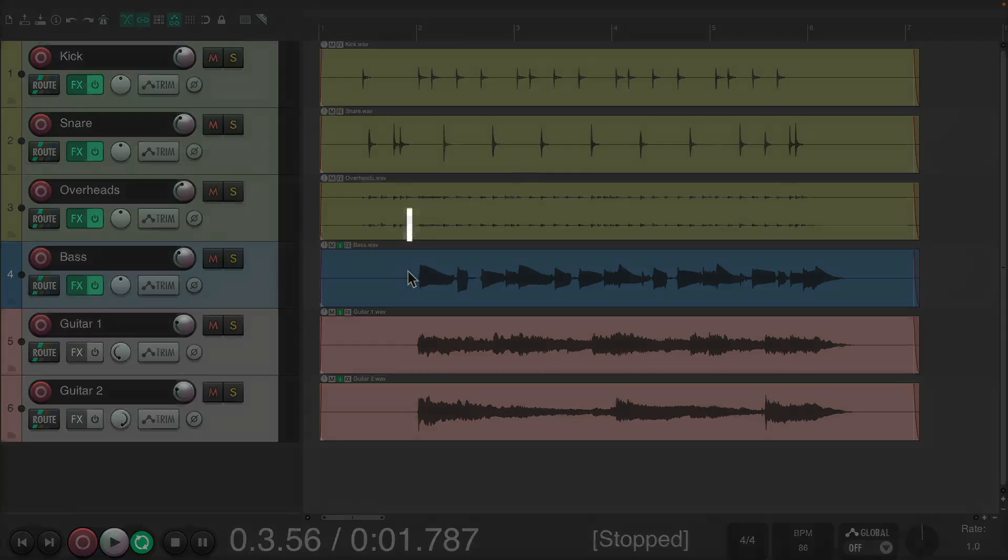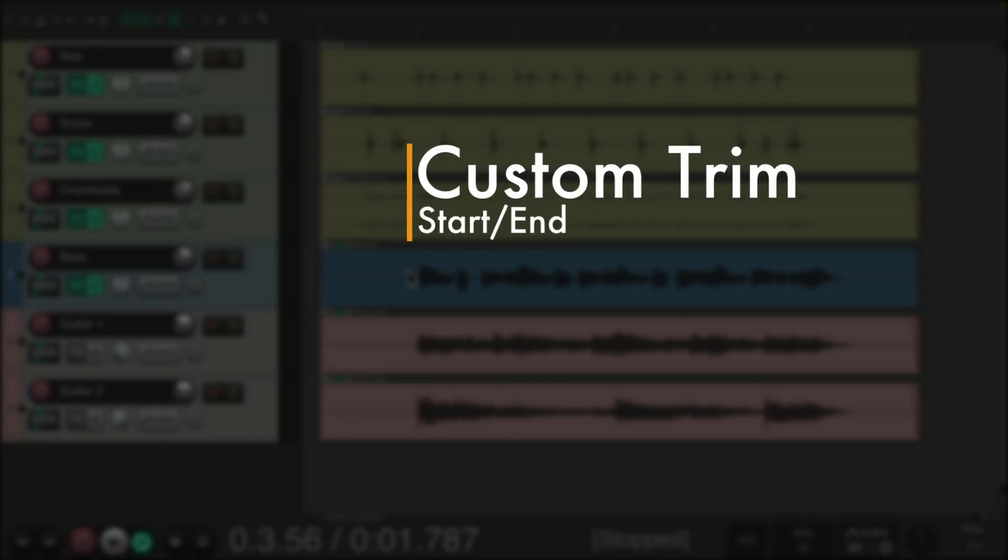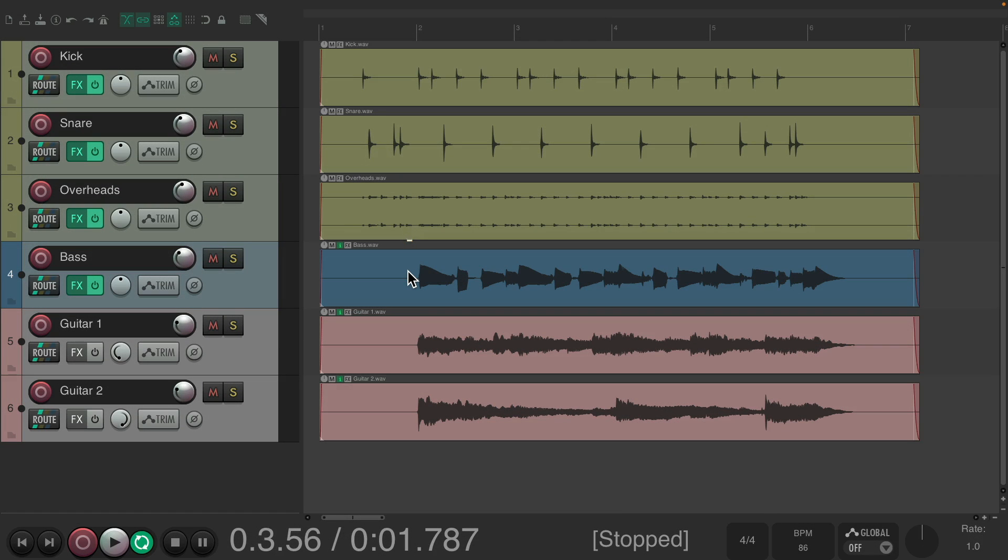The next action I want to show you is a custom trim to start and end. I have a project in front of me here. I want to trim the left side and the right side to get rid of any noise.